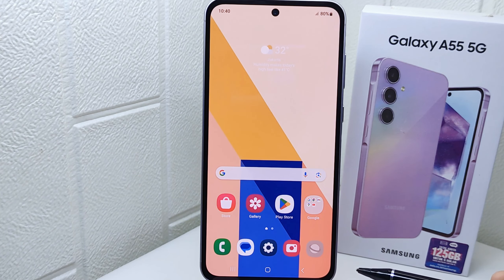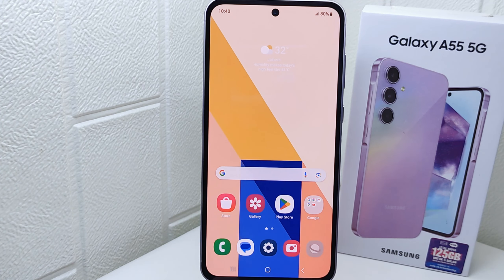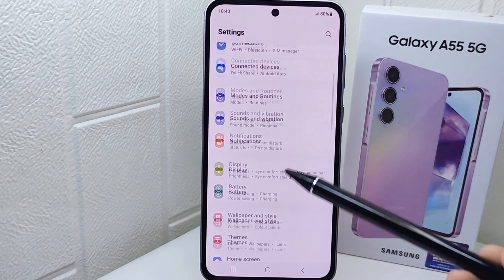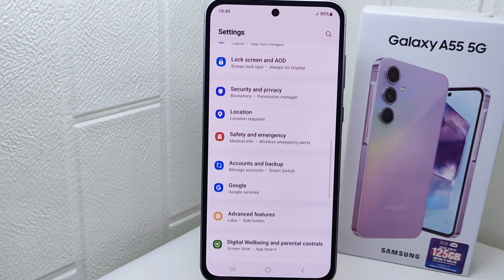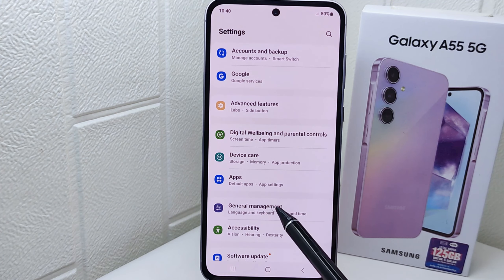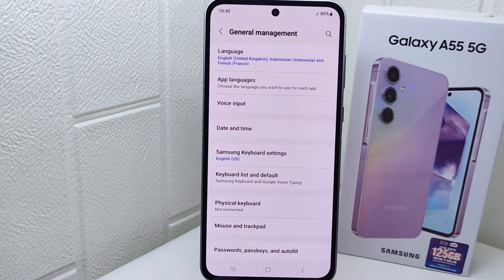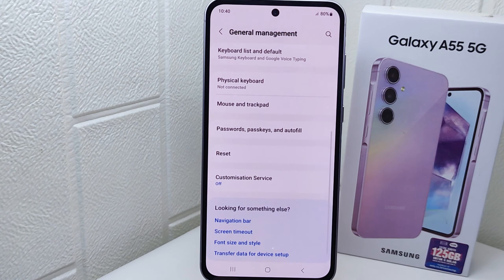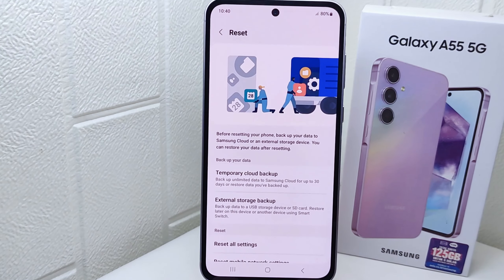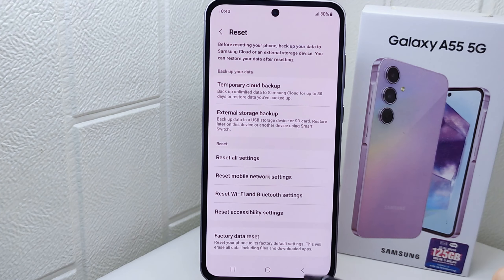Let's go to the tutorial. First, you have to go to the Settings on your device. Next, please scroll down and select the General Management option. On this page, select the Reset menu and then find Reset Mobile Network Settings.